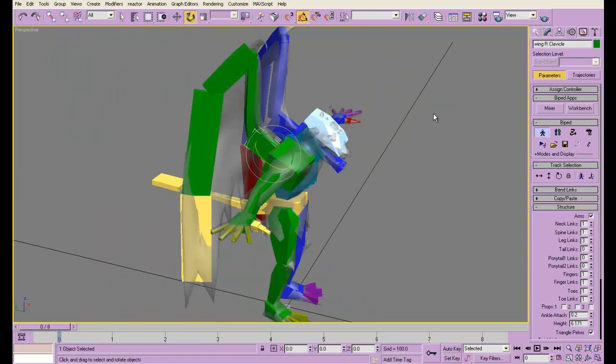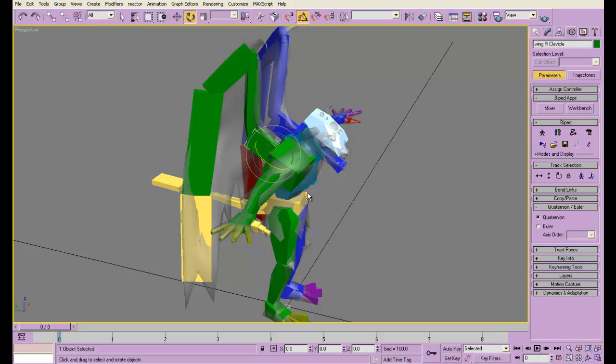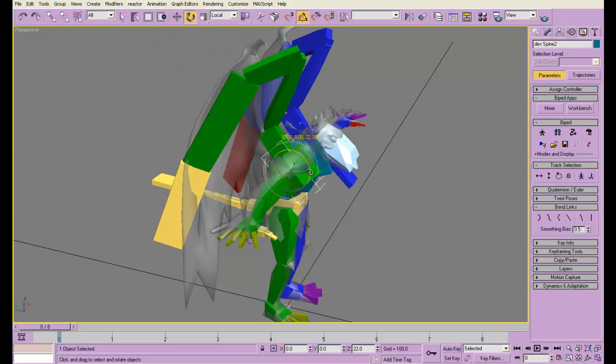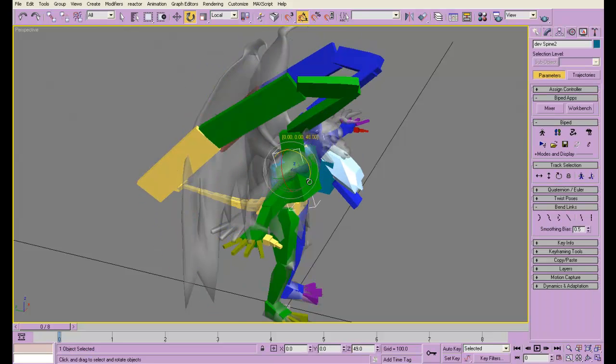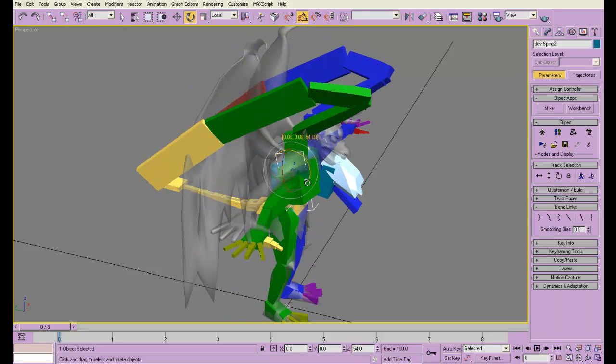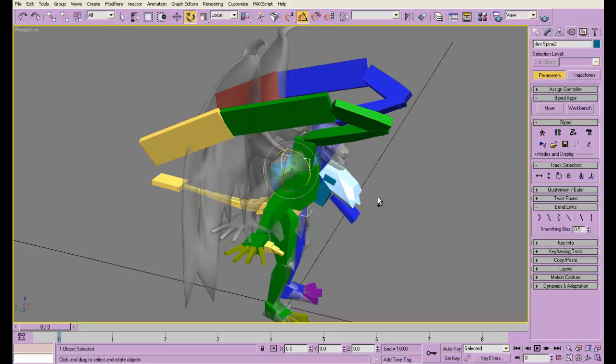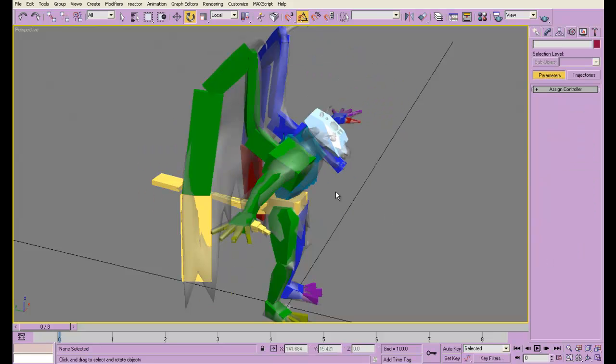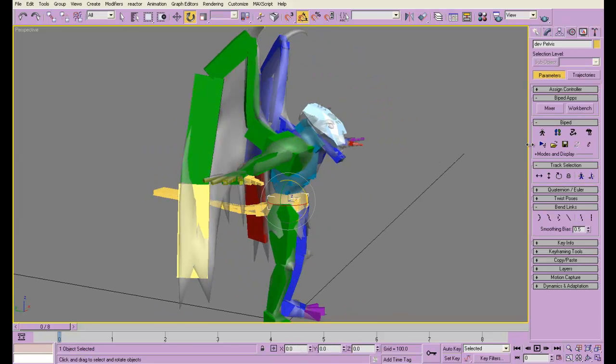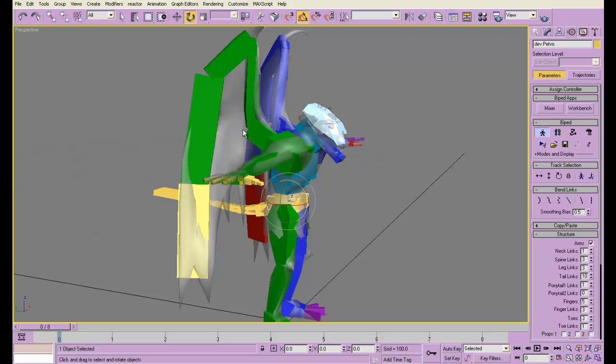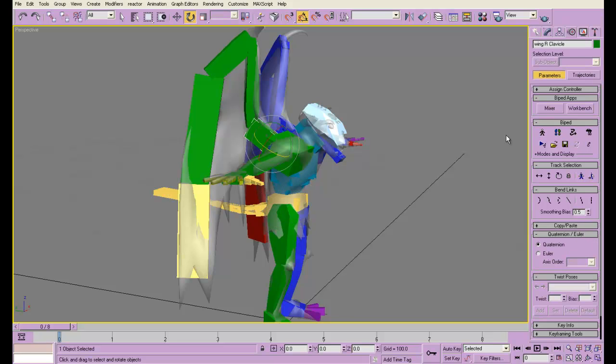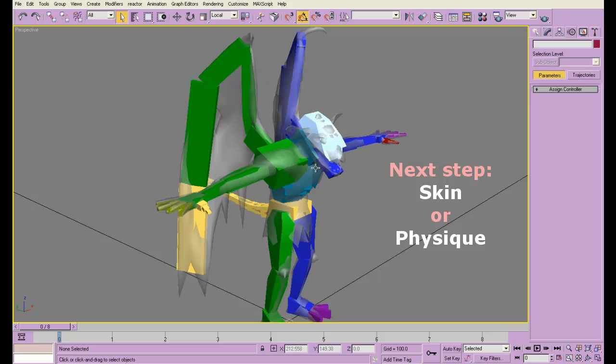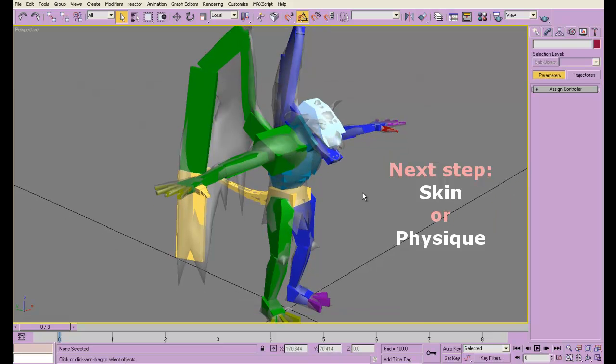Oh, I forgot. Figure Mode has to be turned off to test these things. Okay, so that proves that they are now linked. So now I'm going to turn Figure Mode back on for both of them, and it is time to start weighting the skeleton. You saw from my rigging tutorial how to do that.